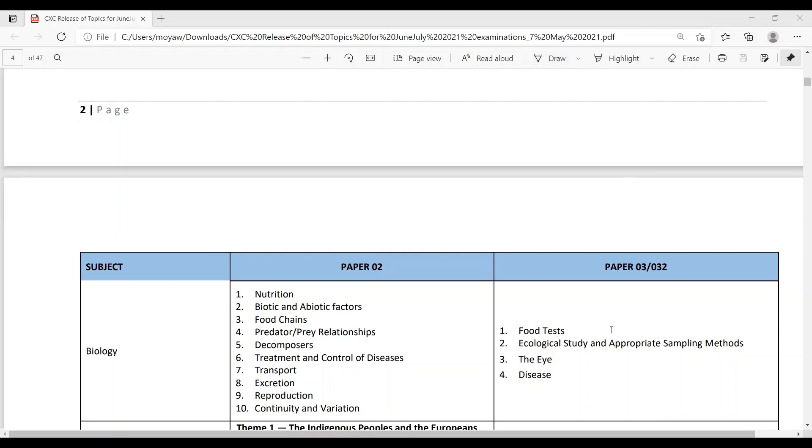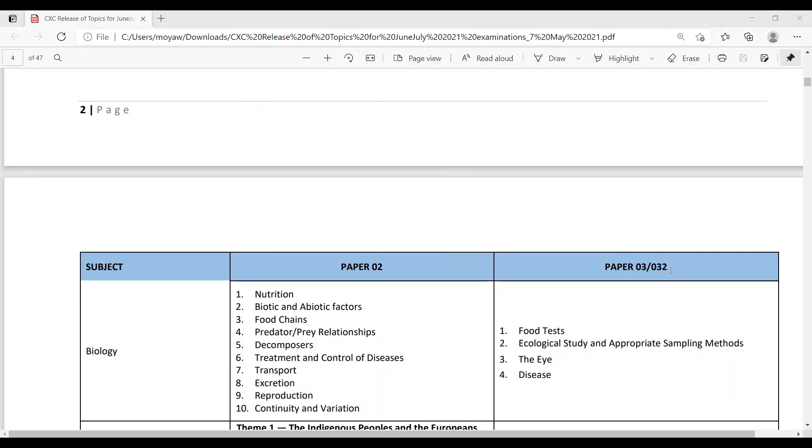So if you're doing the paper 3 now, you need to know about food tests, ecology study and appropriate sampling methods, the eye and disease. So these are the topics that you need to know for paper 2 and paper 3. And please bear in mind that you still need to know the entire syllabus to help you with the MCQs, which are paper 1.